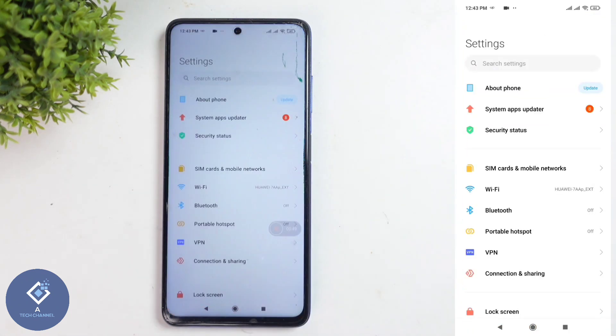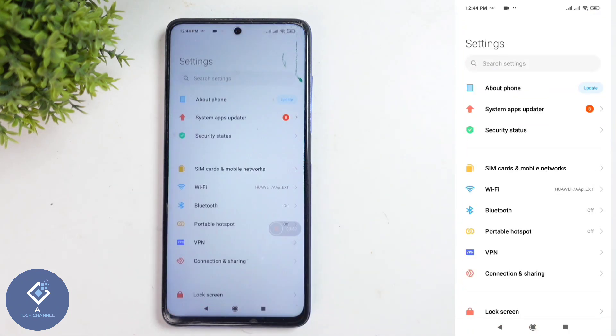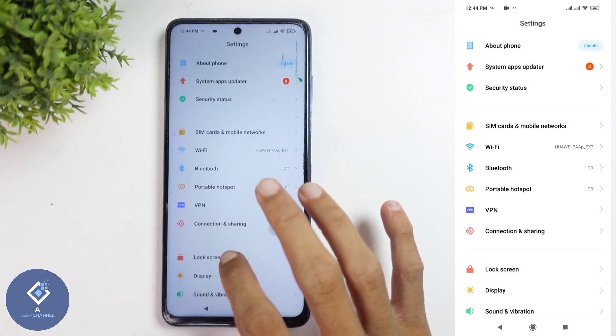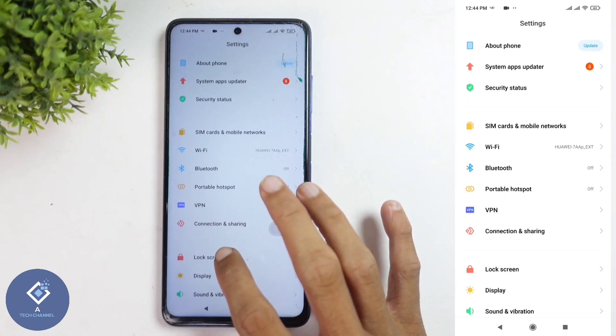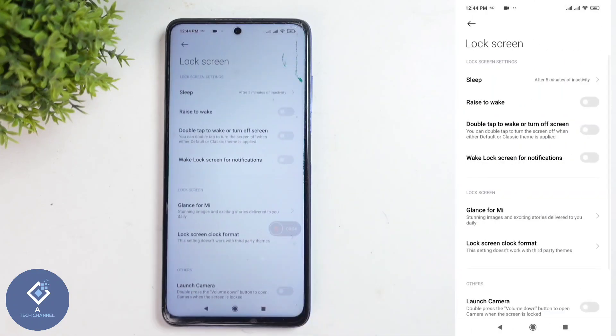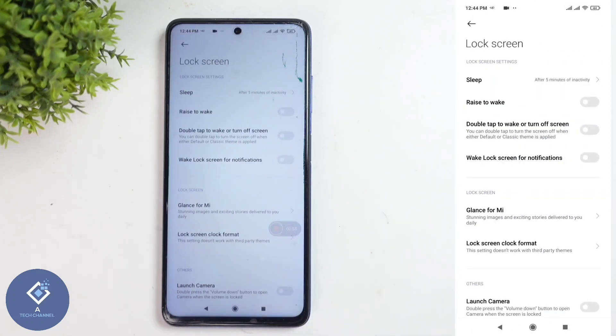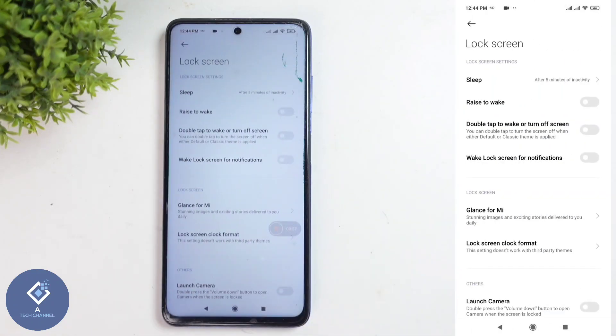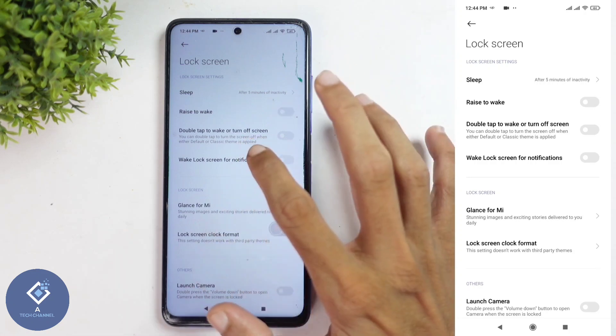When you open Settings, you can see the Lock Screen option. Click on Lock Screen, and when you click on that, you can see one option: 'Wake lock screen for notifications.'